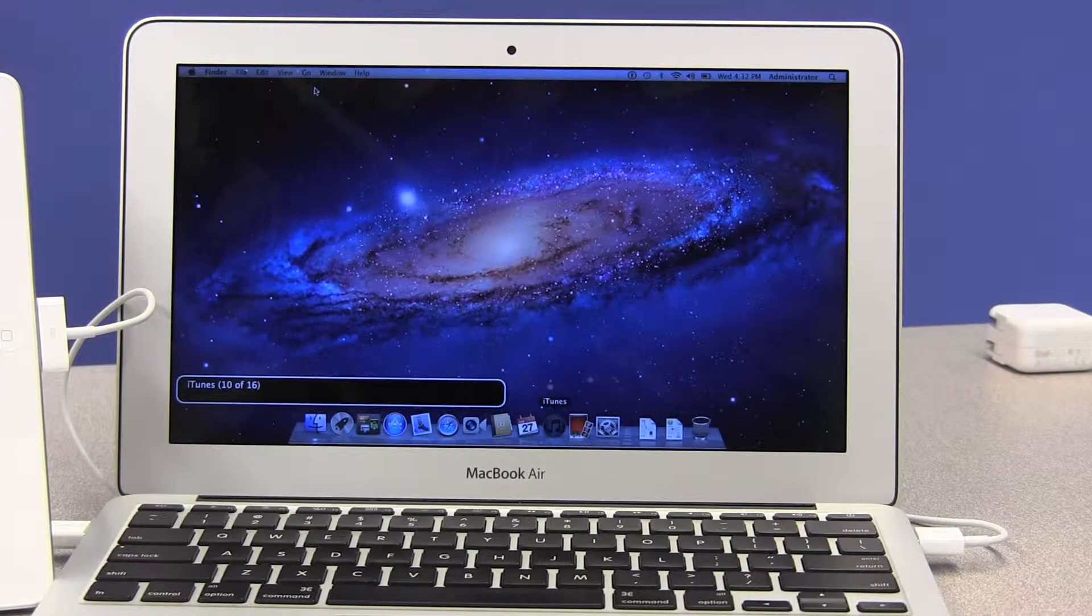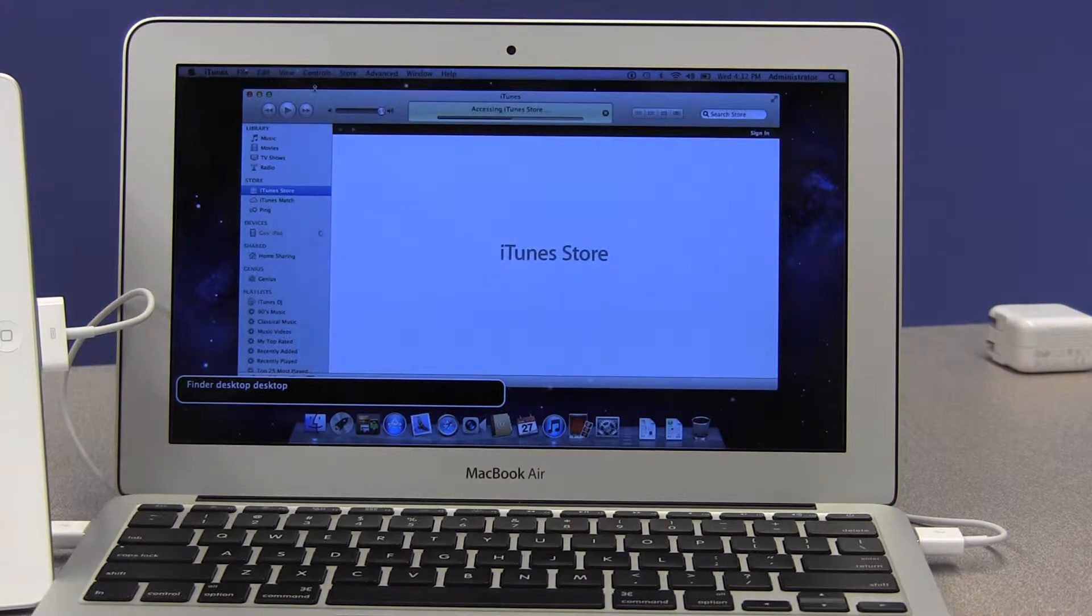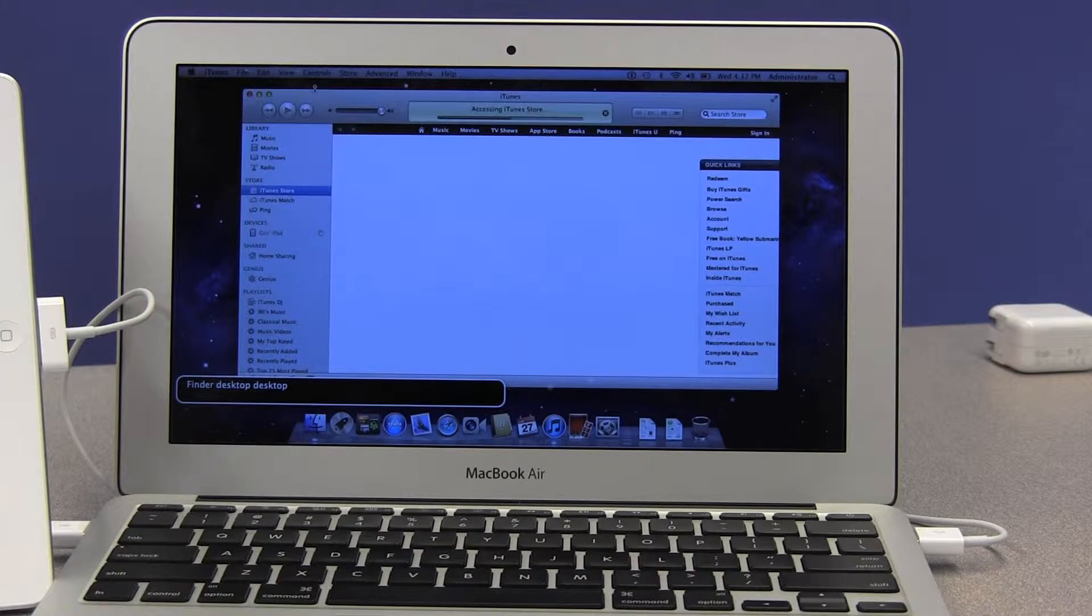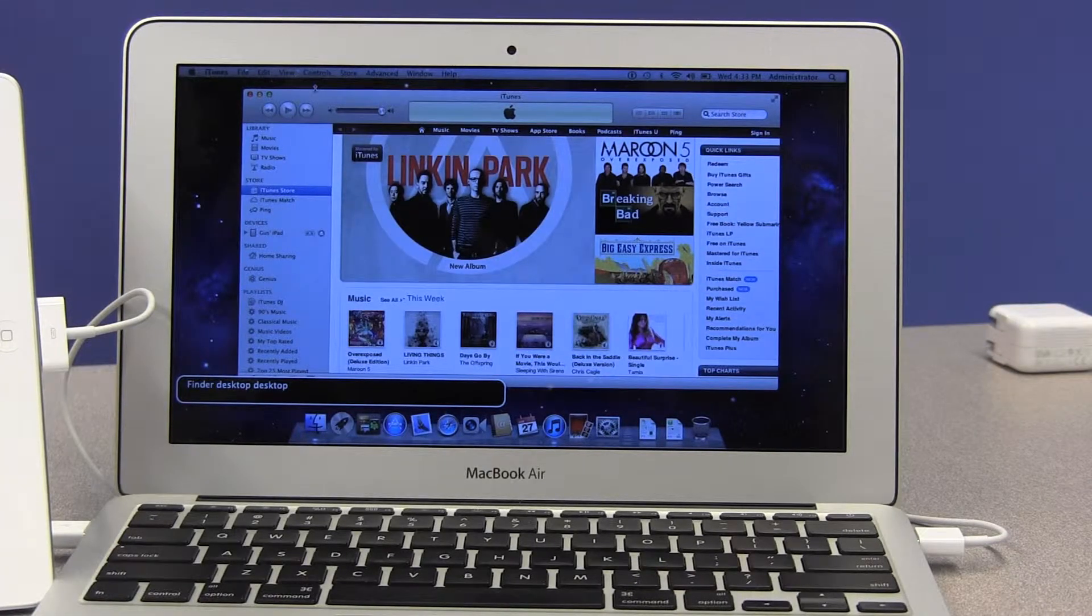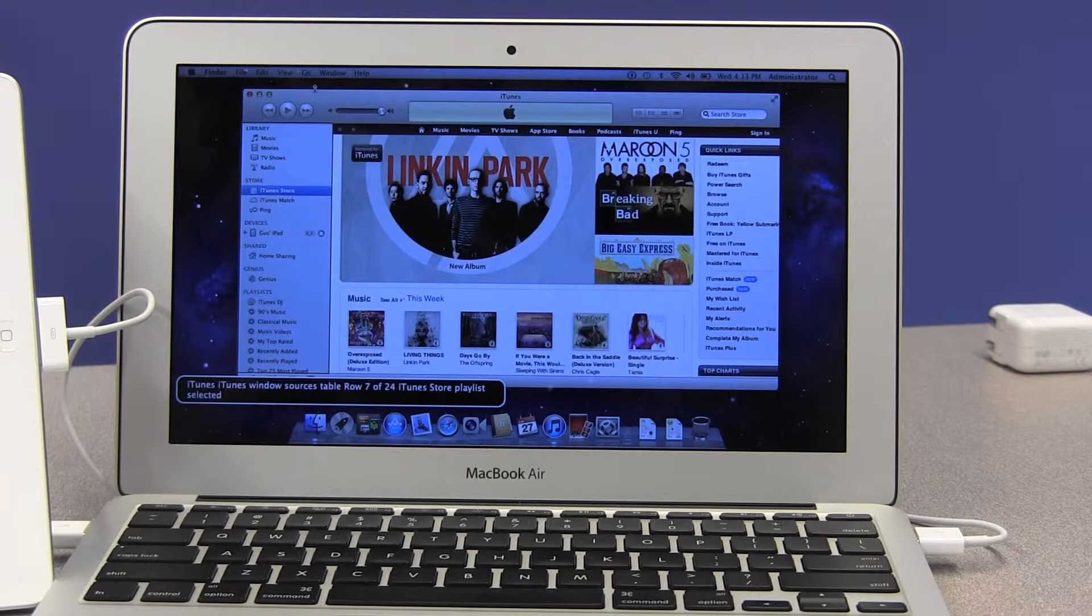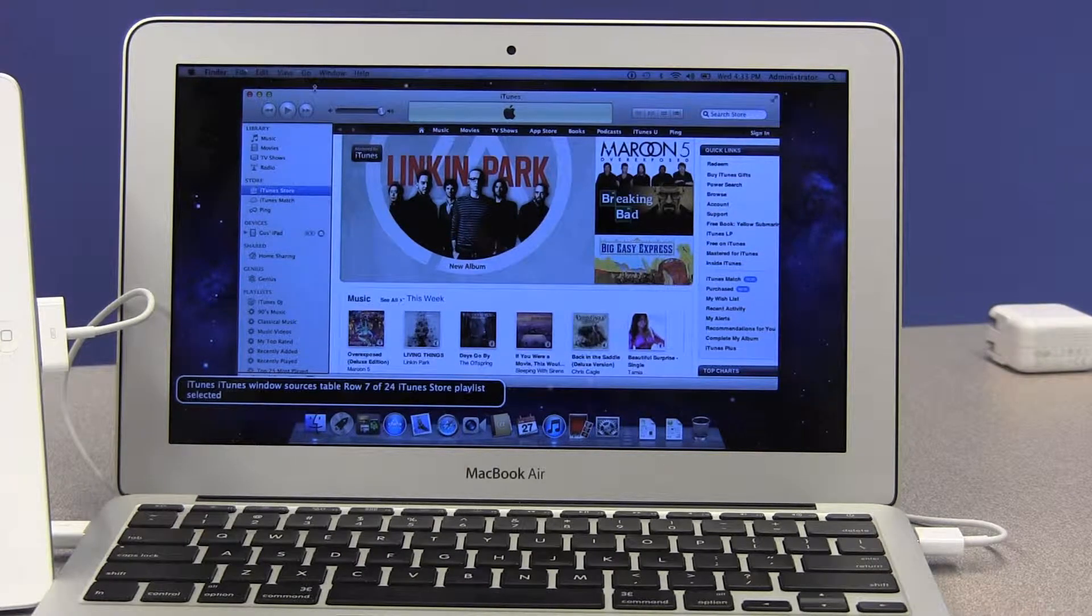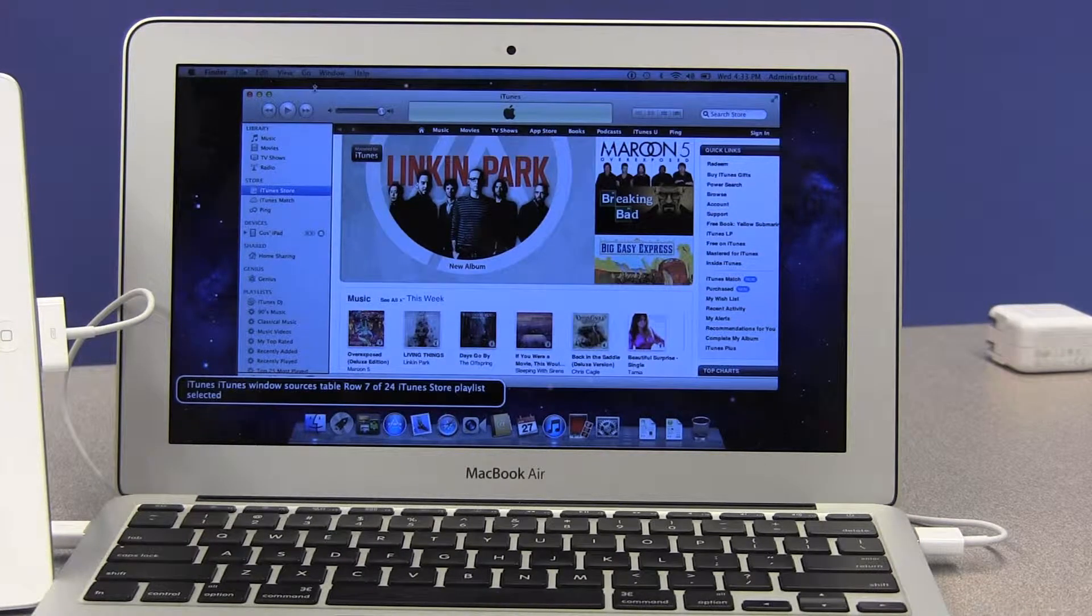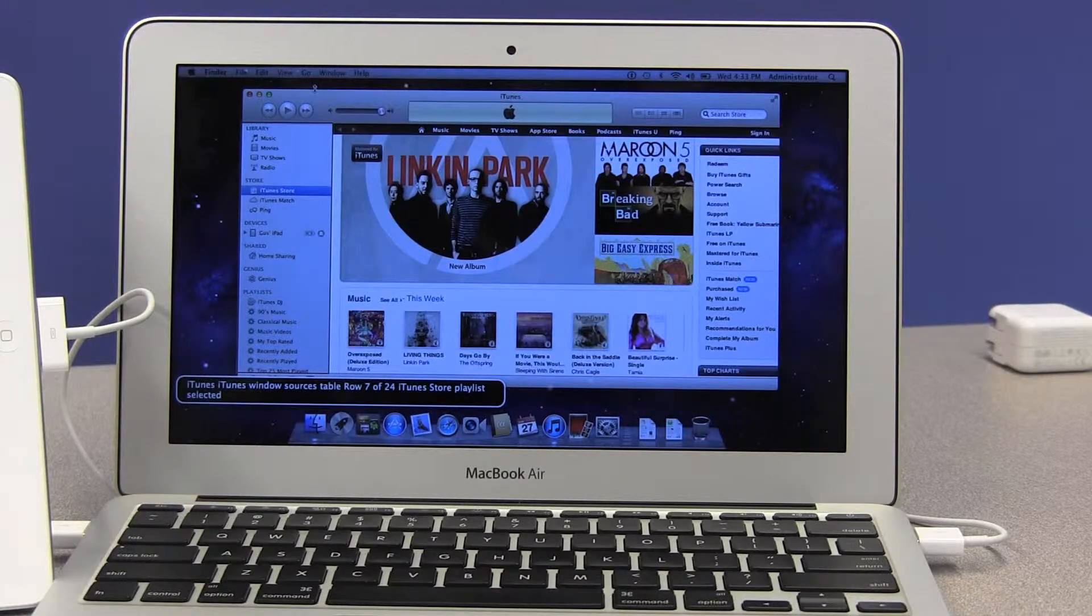Opening iTunes application and navigating through the interface.